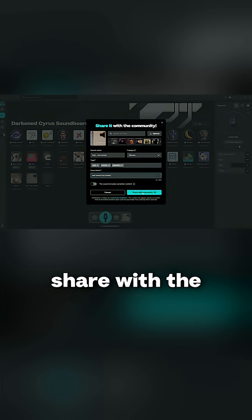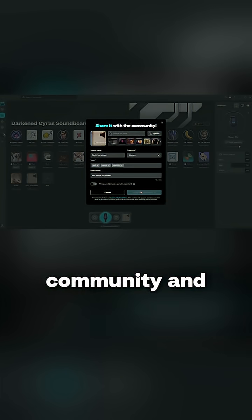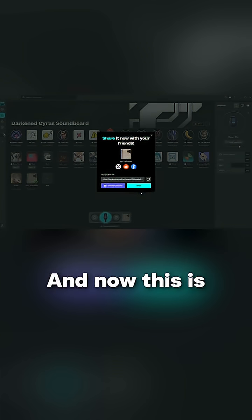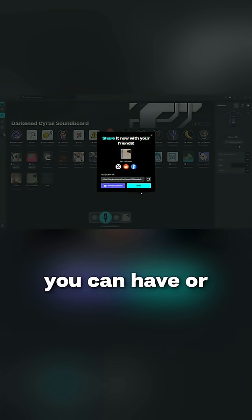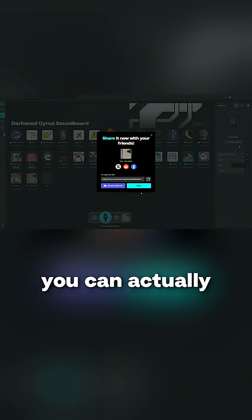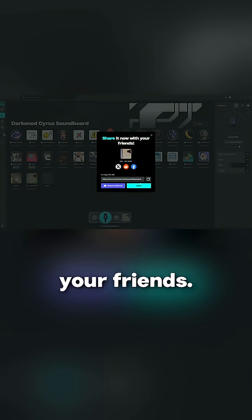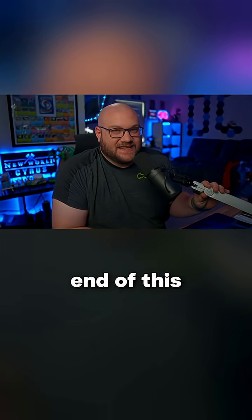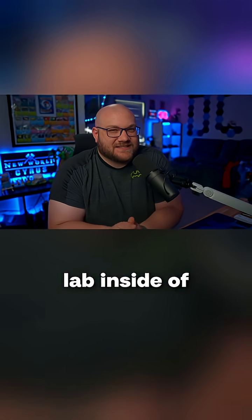And this brings us to the end of the tutorial on sound lab inside VoiceMod. We'll see you in the next video. Peace.